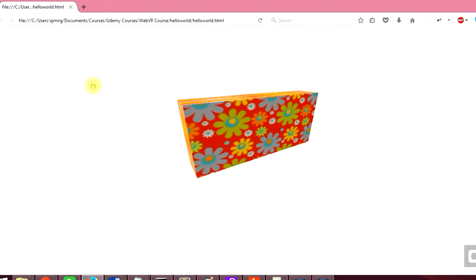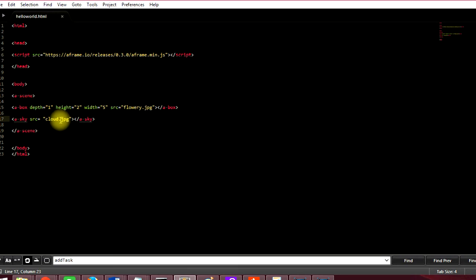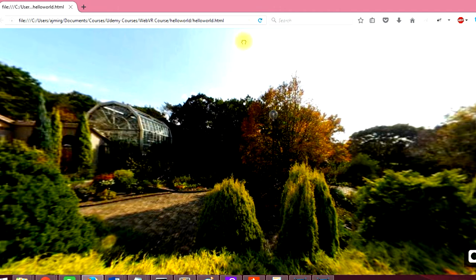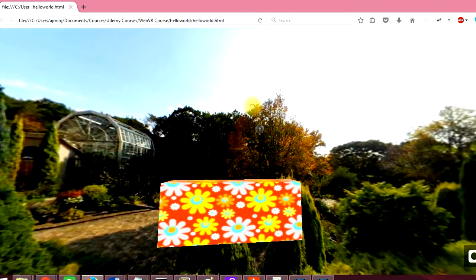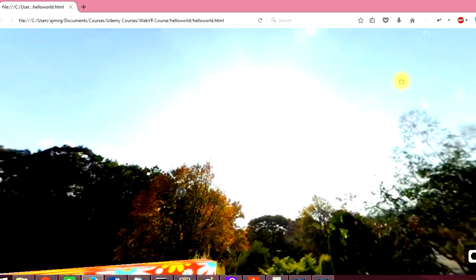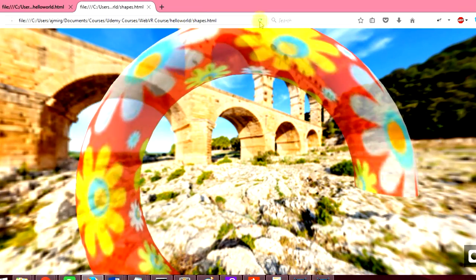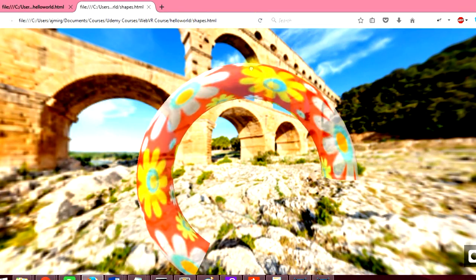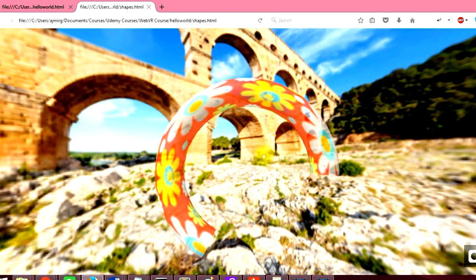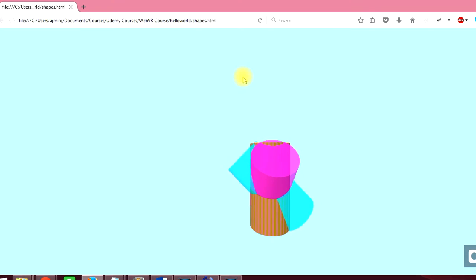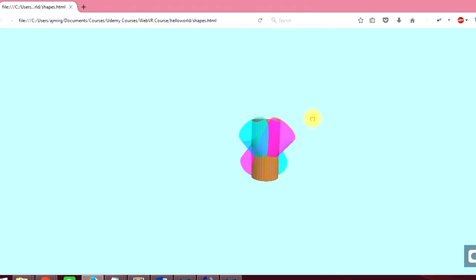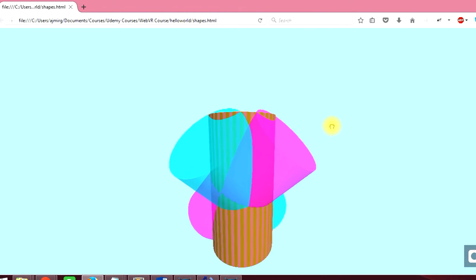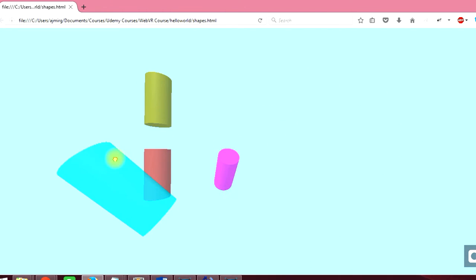The course starts with an overview of virtual reality and an explanation of the technology which will be used in this course. The first section is on how to place various objects in the VR scene and how to understand the 3D space. This is followed by a section on animation of the 3D objects.